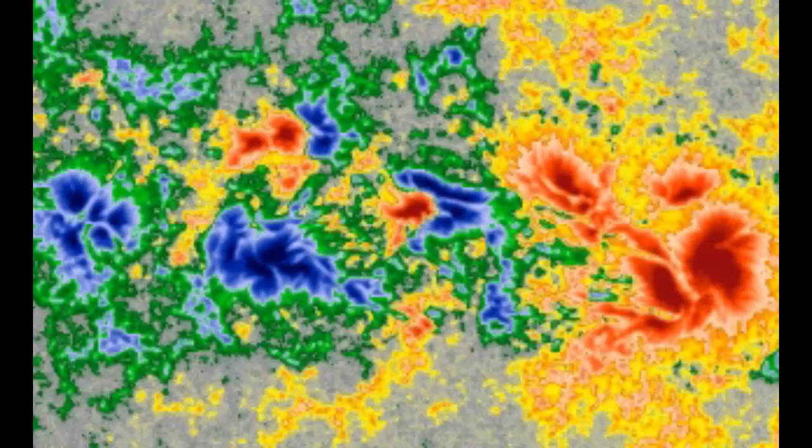This sunspot region was the source of a major X2.3 solar flare. This image is a so-called magnetogram image and shows the magnetic layout of any sunspot region. The red color indicates sunspots or areas with negative polarity, and the blue color indicates areas with positive polarity sunspots.